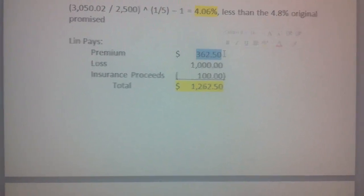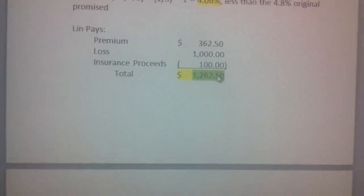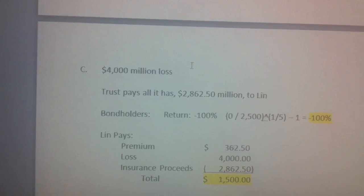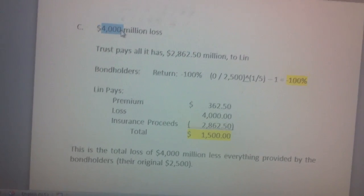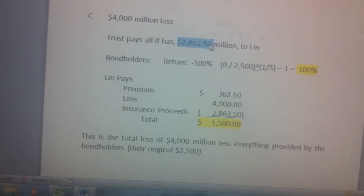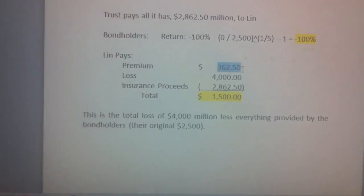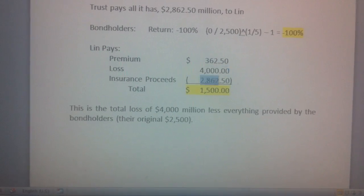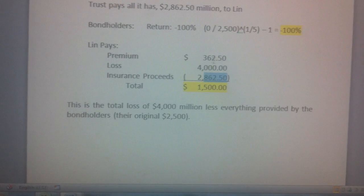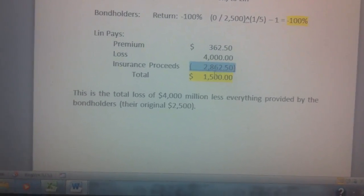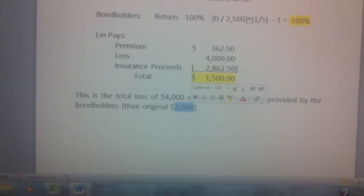In the last scenario with a huge loss of 4 billion dollars, the trust has to pay out everything because 4 billion minus the attachment point of 900 million is 3.1 billion, which is more than the entire trust. So the bondholders lose everything — minus 100 percent. Linn pays the 362.5 million premium and has a 4 billion dollar loss, but receives everything the trust has, resulting in a net payout of 1.5 billion. Note that the premium essentially comes back to Linn since the trust pays it all out. You can double-check: 4 billion loss minus the 2.5 billion the bondholders contributed equals a net of 1.5 billion.